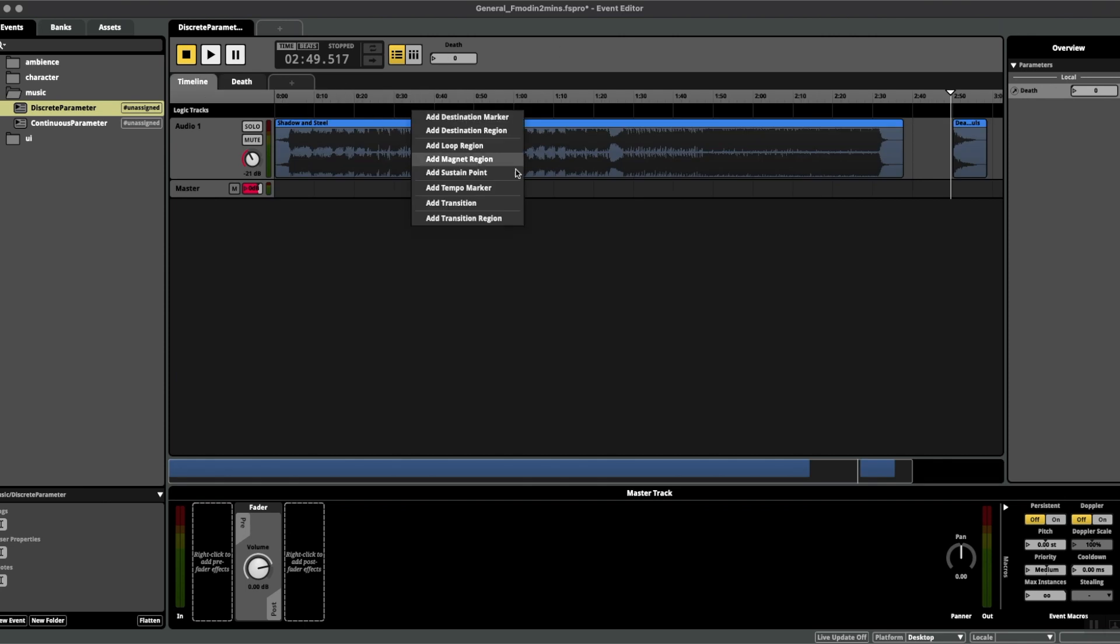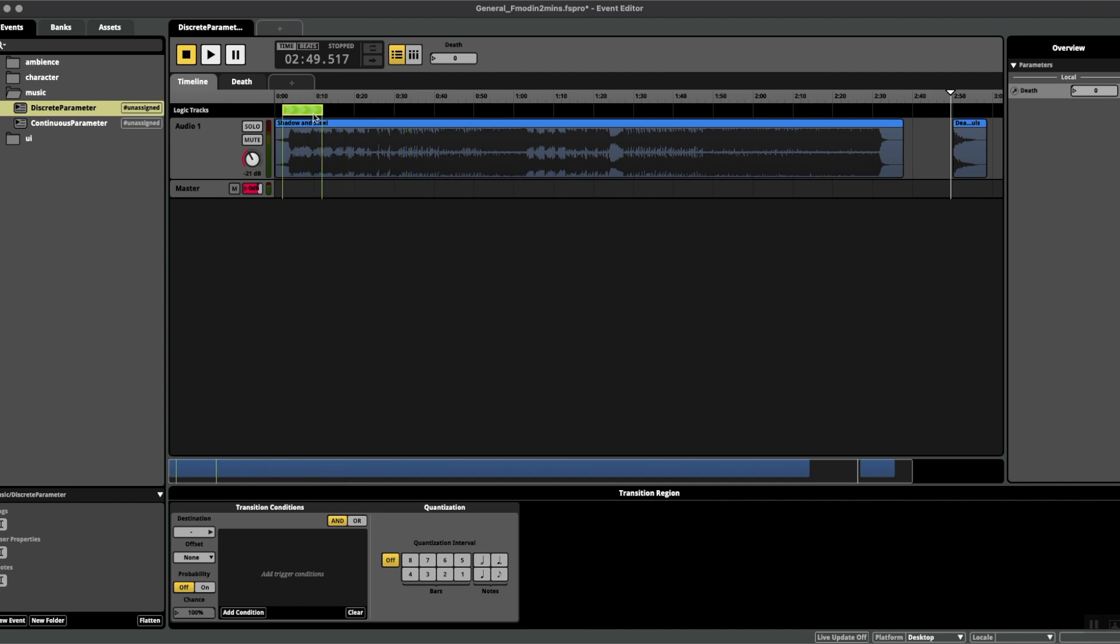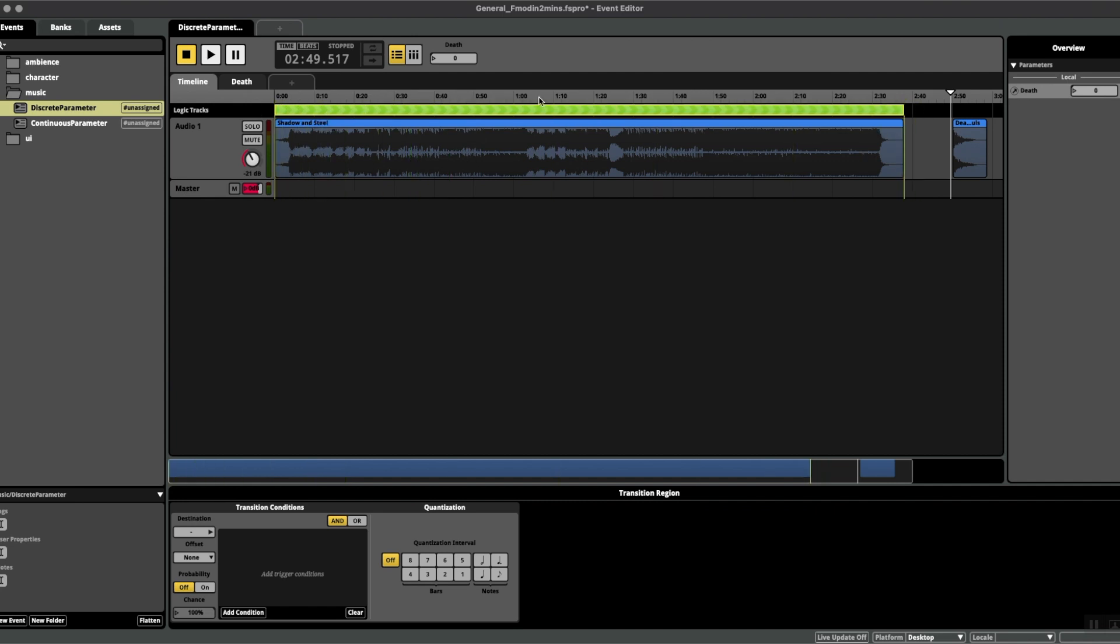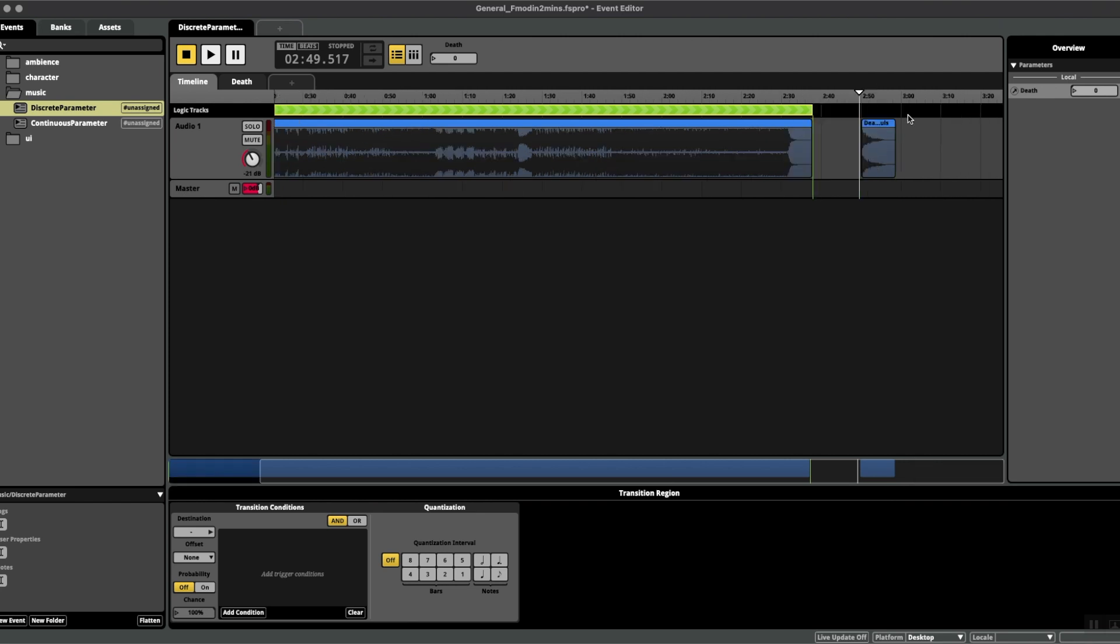Now we need to add a transition region to the top of this musical piece, something that spans the entire length of the music. Next I want to right click above the stinger.